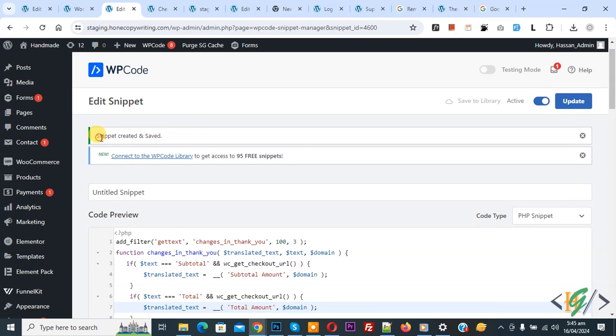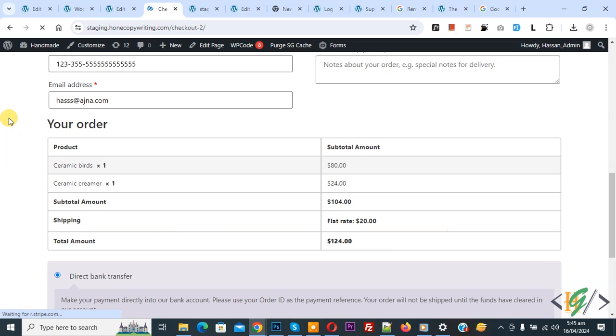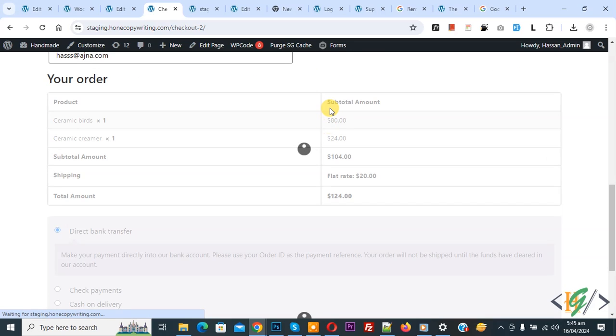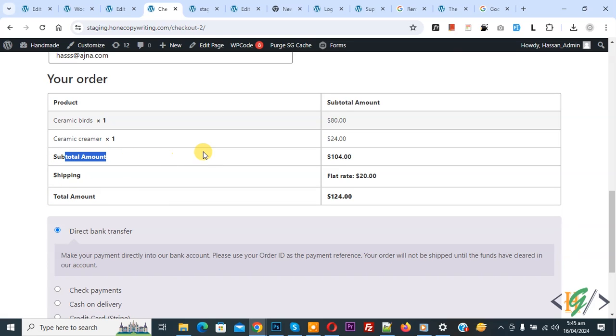Now the snippet is created and saved. Go to the checkout page and refresh the page. Then you see subtotal changed to subtotal amount, and you see total changed to total amount.